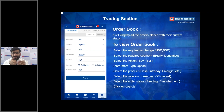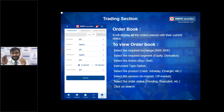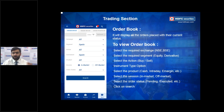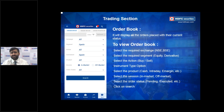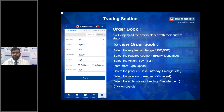To view your Order Book, go to More, then Trading, and select Order Book. You can filter by exchange (NSE/BSE), segment (equity or derivatives), instrument type, product (Cash, Cover, GTDT, etc.), and whether it's an in-market or off-market order. Off-market orders are those placed after 3:30 PM — the system accepts these and you can view them in the order book.